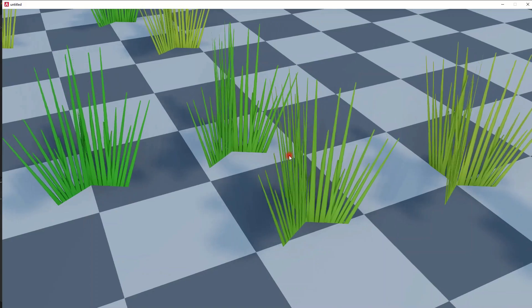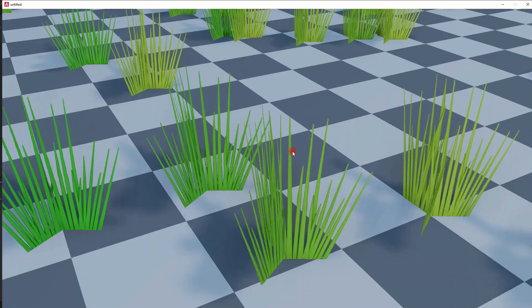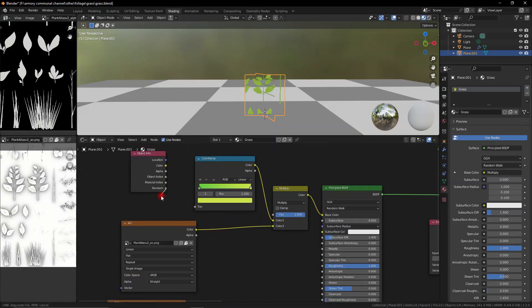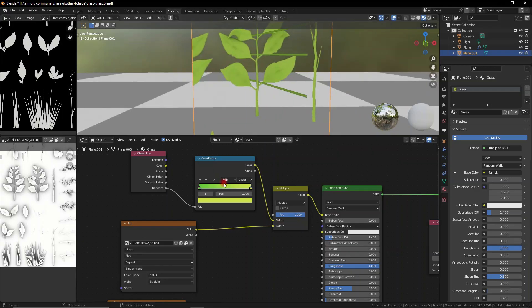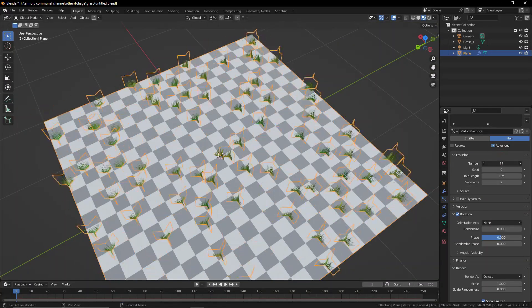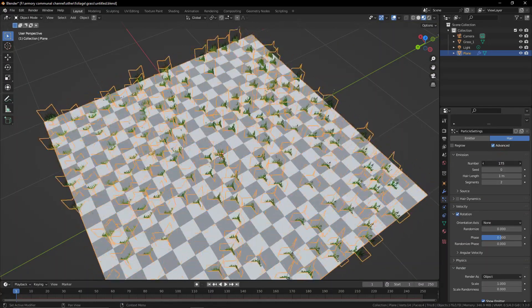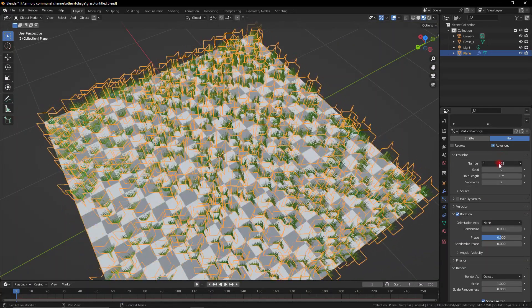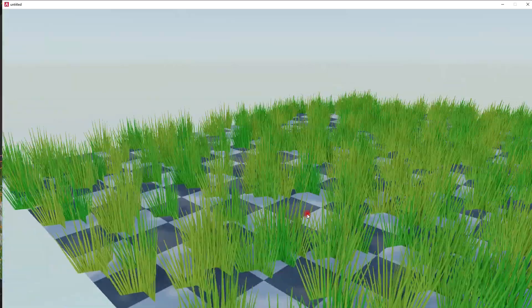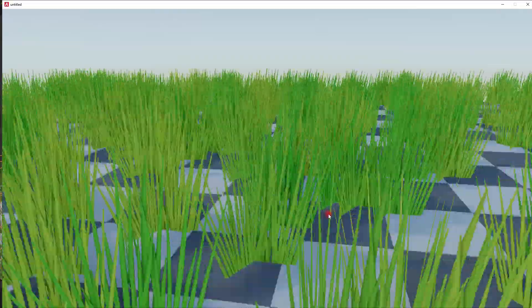This adds randomness to each individual grass plant. We can also change the scale of the randomness of the particle system to get more realistic looking effects and also use the colour ramp to give a little extra diversity in colour to your environment.